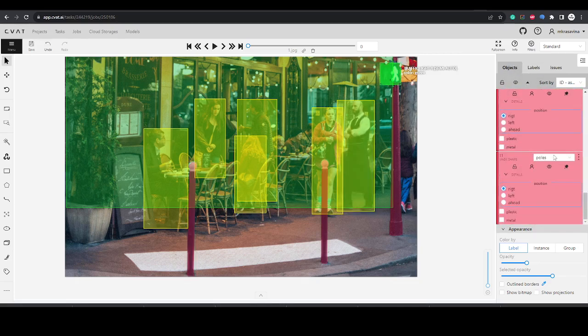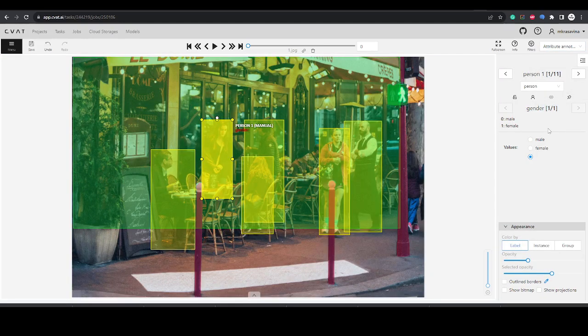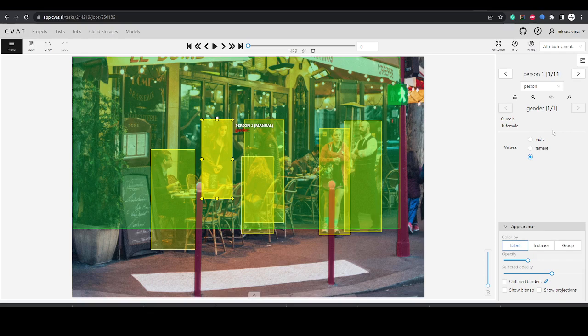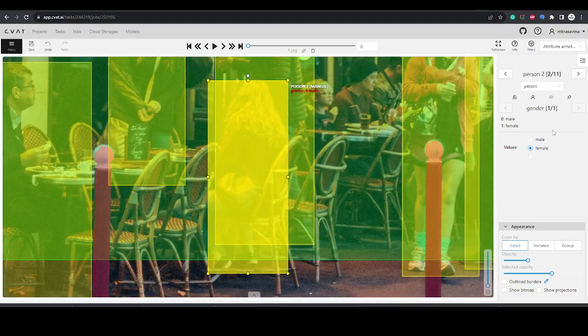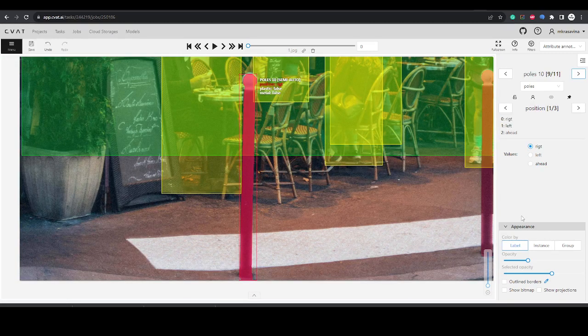Now let's add attributes to some of the annotated objects. To do this, use the attribute annotation mode. Use tab to switch between objects. To select attributes, you can use numbers 0 to 9. Here the attribute is added properly, hit tab to go to the next one.